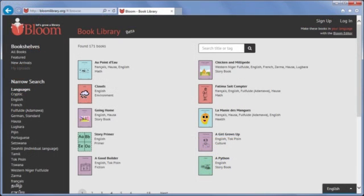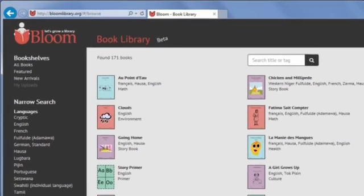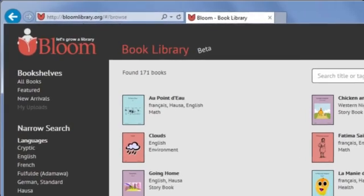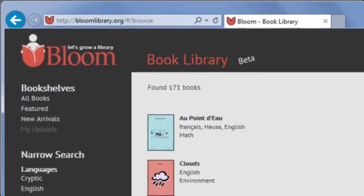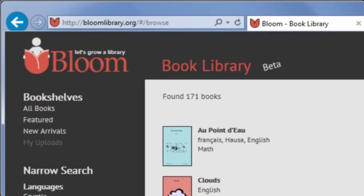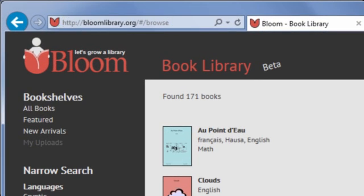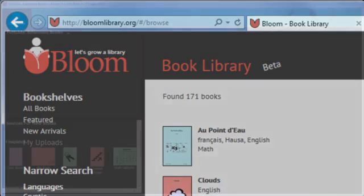The Bloom Library website is an online collection of shell books that are ready to use in Bloom. To view and download shell books from the Bloom Library, you can either go directly to the website or use the special link in Bloom.